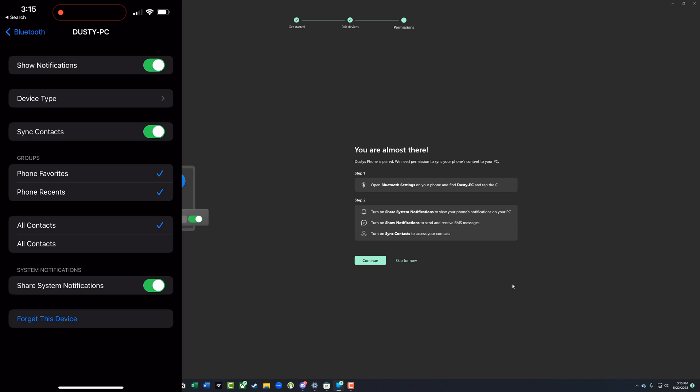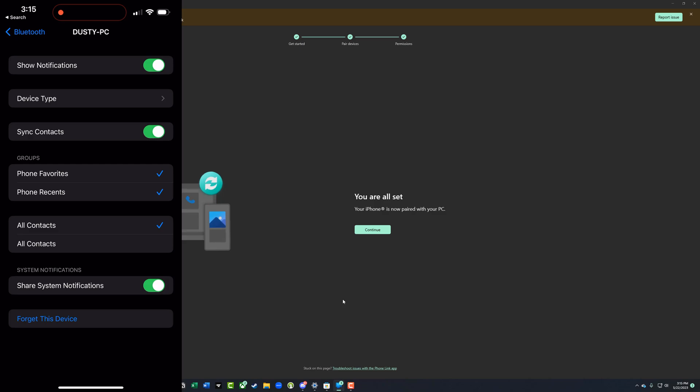Once you've done all of that, click the green continue button and then you are good to go.